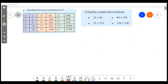The table below gives some powers of 2. Using this, compute the following products. There is a table with powers of 2. We will do all of these questions using the equation: x raised to m into x raised to n equals x raised to m plus n.